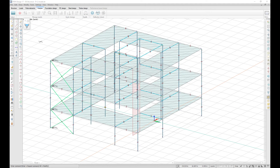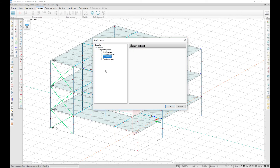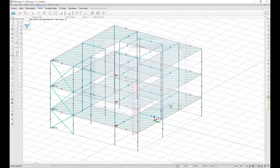A new feature in FemDesign 17 allows you to calculate the shear center of each story. After performing an eigenfrequencies calculation, you will be able to display the shear center on your structure.